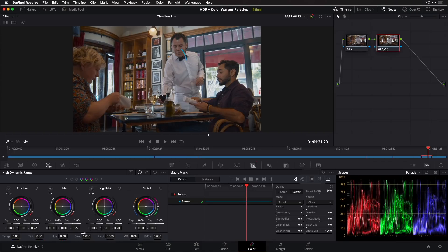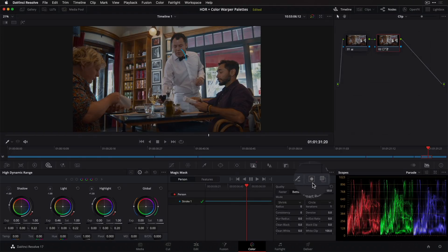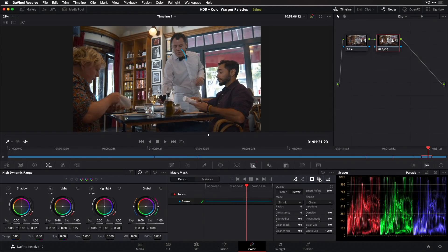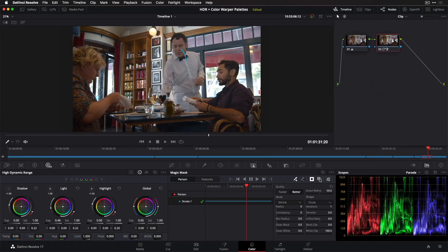You can also invert the selection by clicking here. I'll toggle the mask overlay so you can see now everything else is selected, and now you can grade everything but the tracked person.